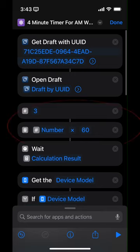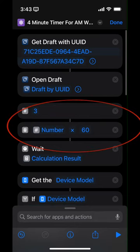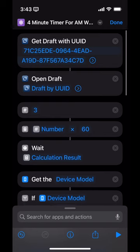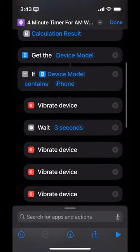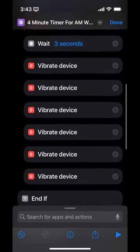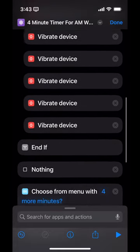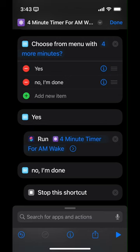It then multiplies three by 60 and waits that many seconds, so it's actually a three-minute timer. At the end of the three minutes, it vibrates my device a few times to get my attention again in case my mind has wandered or maybe I fell asleep again. Then it asks if I would like four more minutes, and it just opens itself up again if I say yes — meaning I can have many cycles of what is actually three minutes.